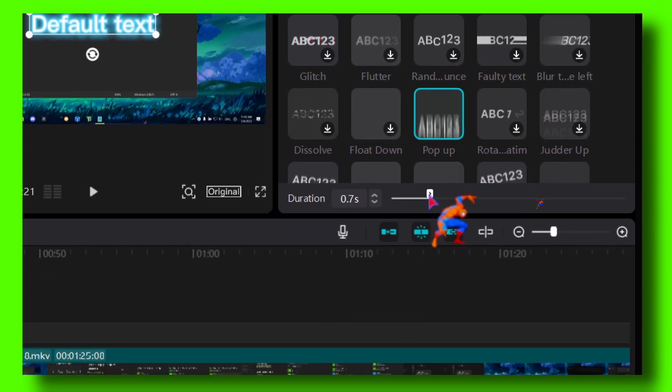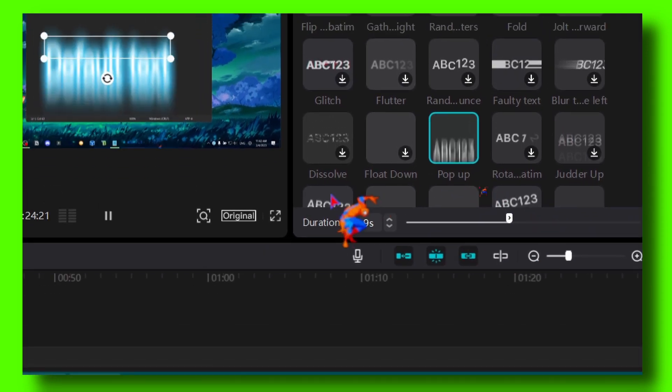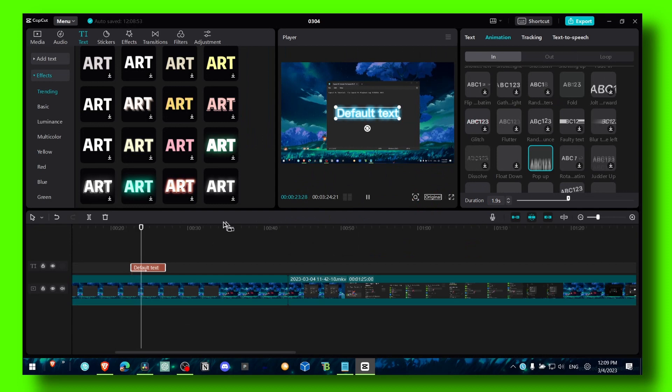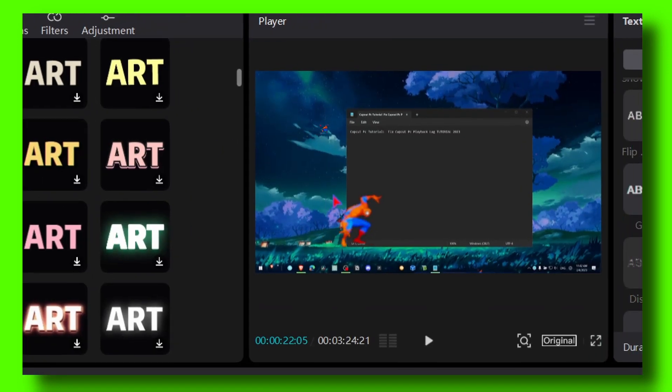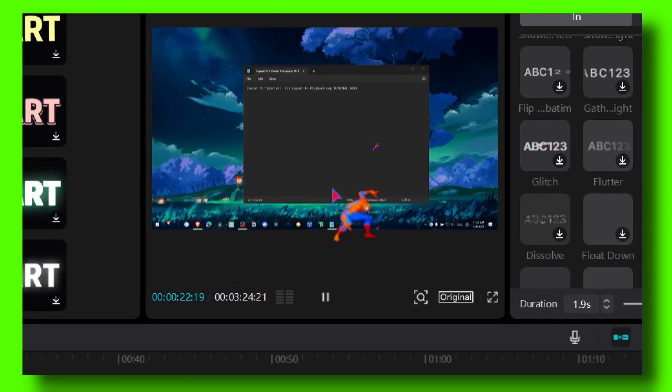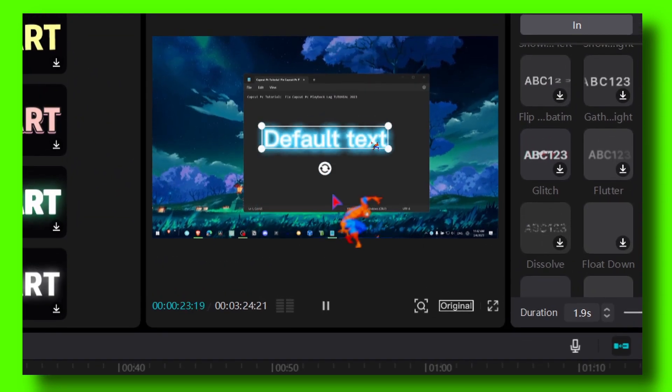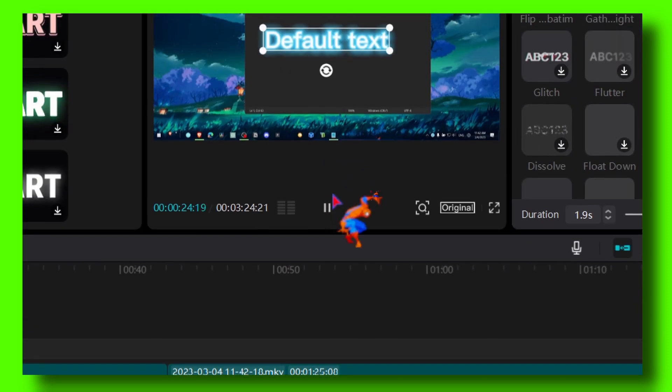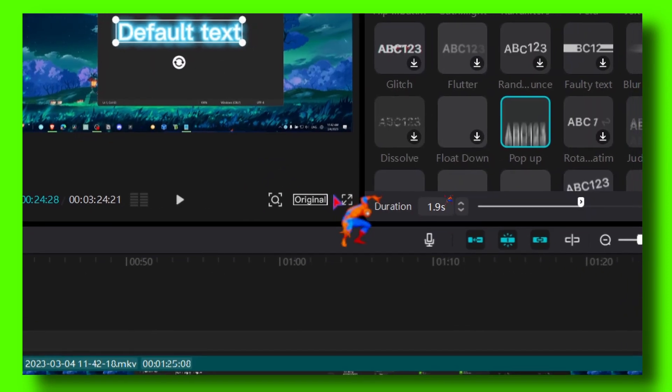Now you can increase the duration. Here we have the effect, let's play the video. As you can see.